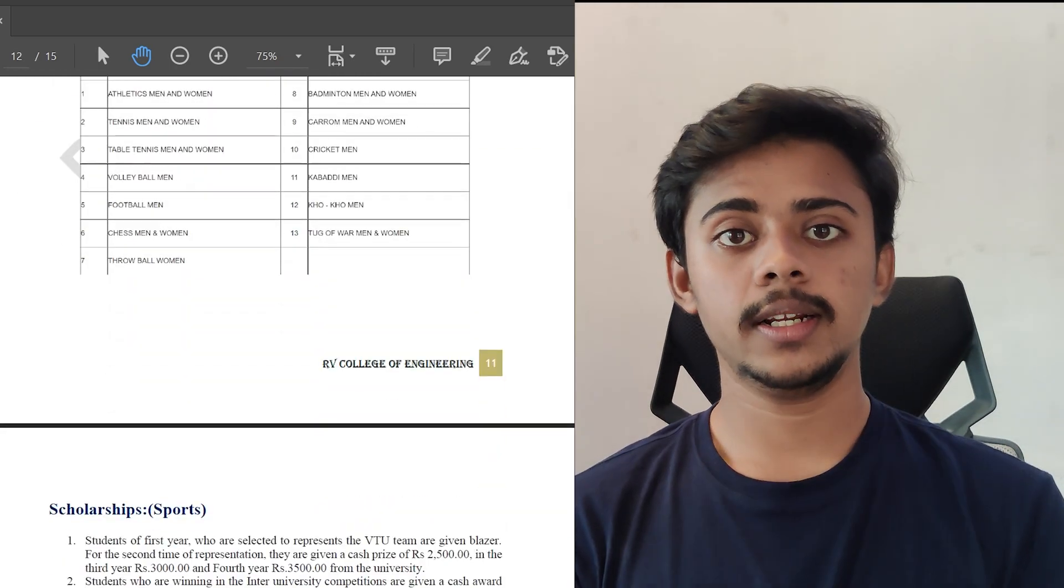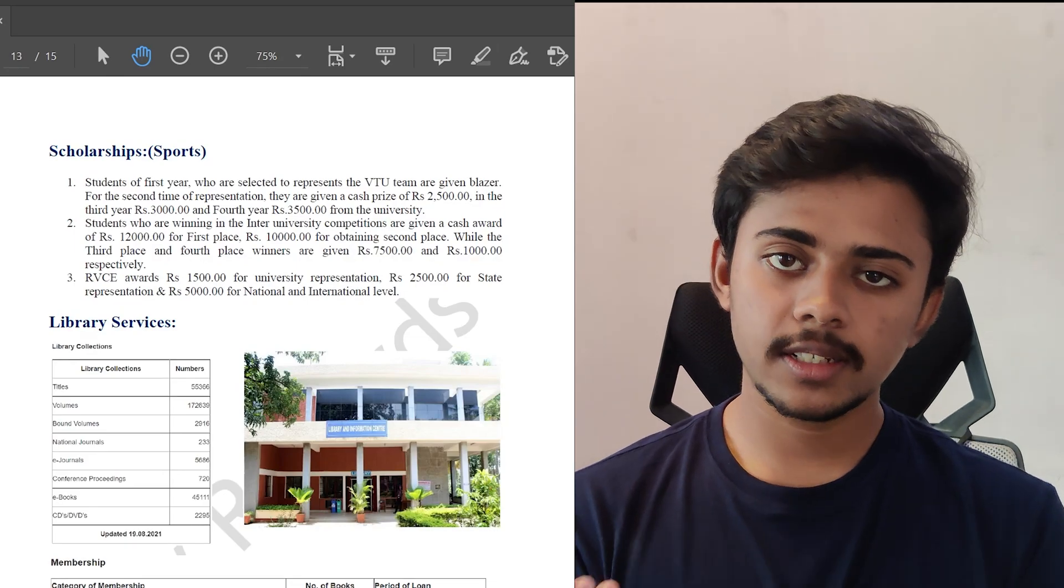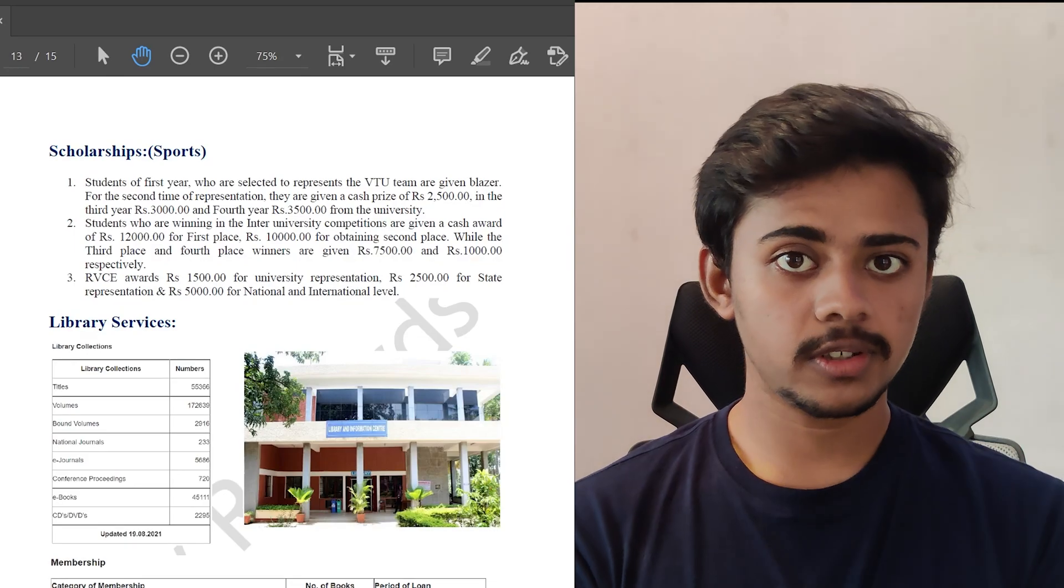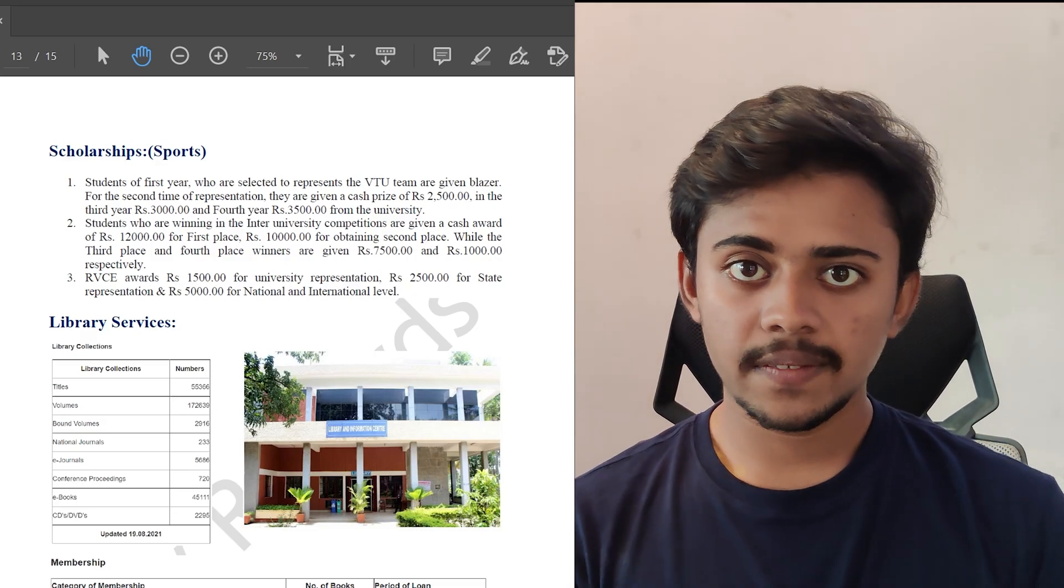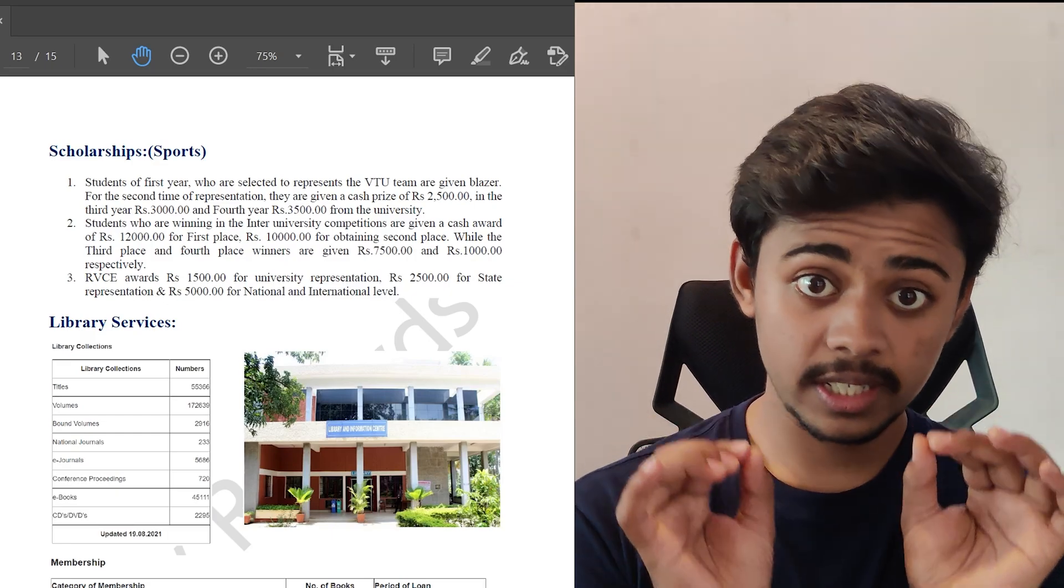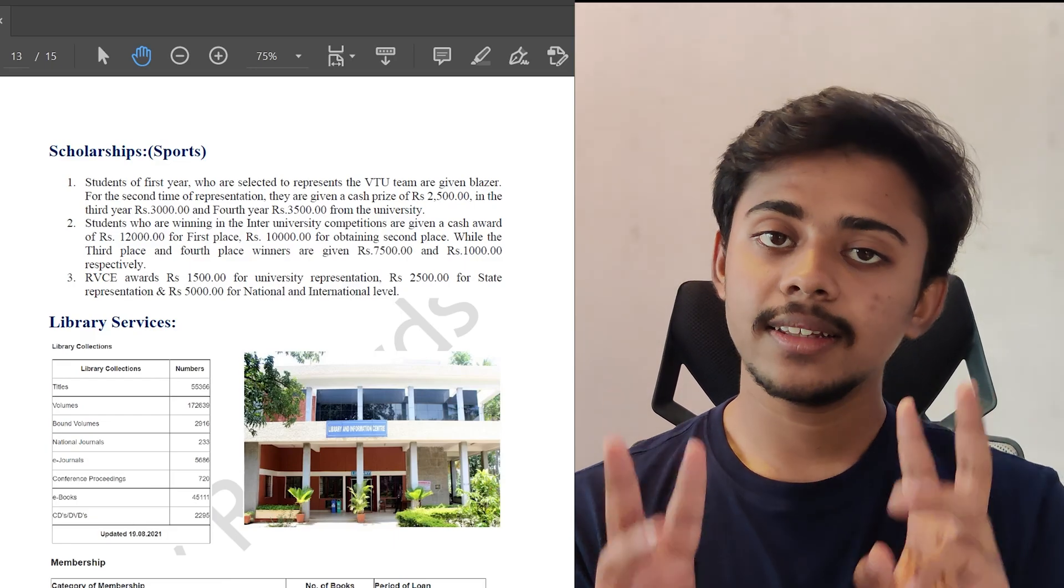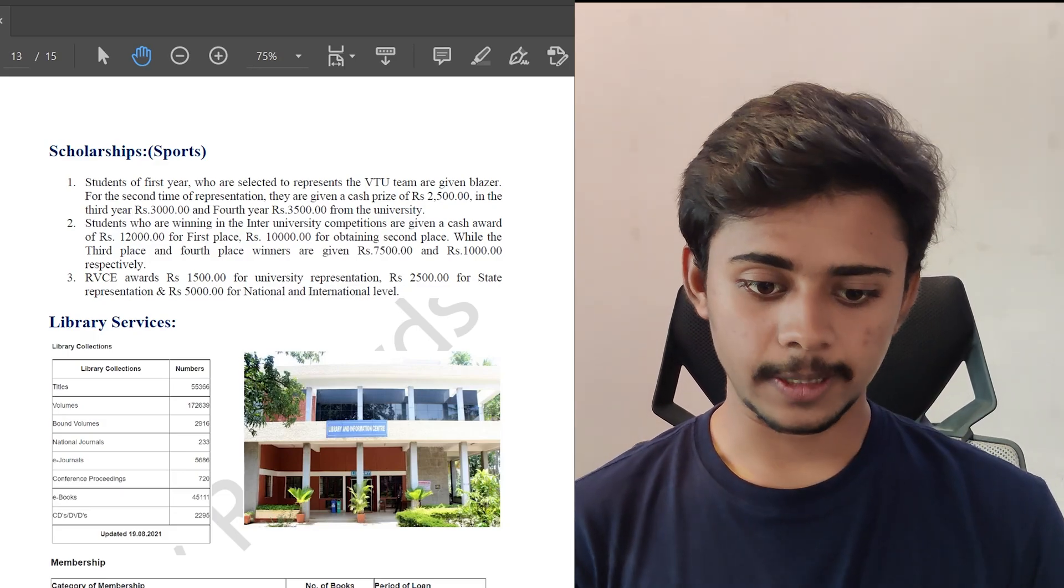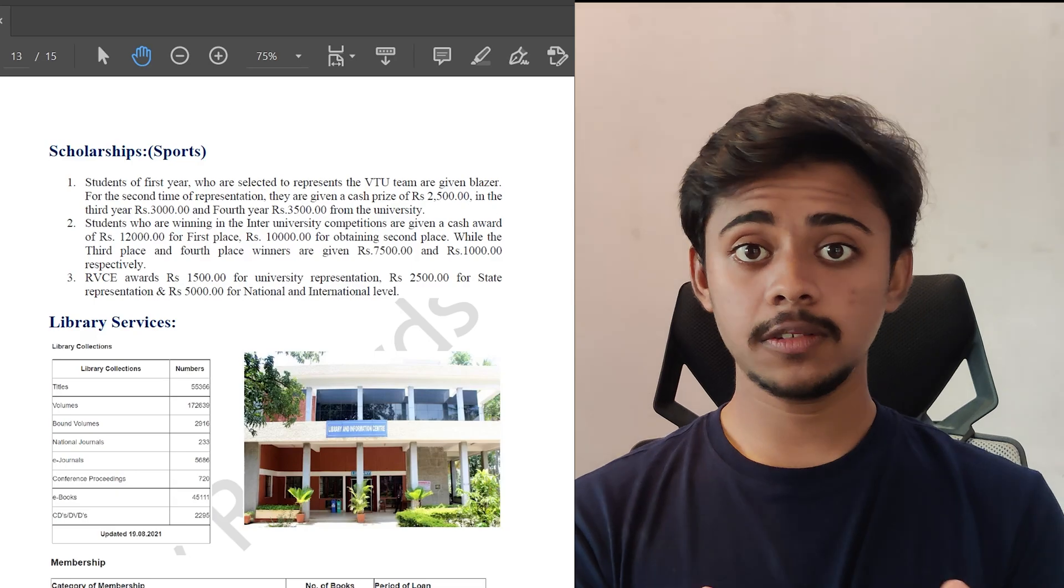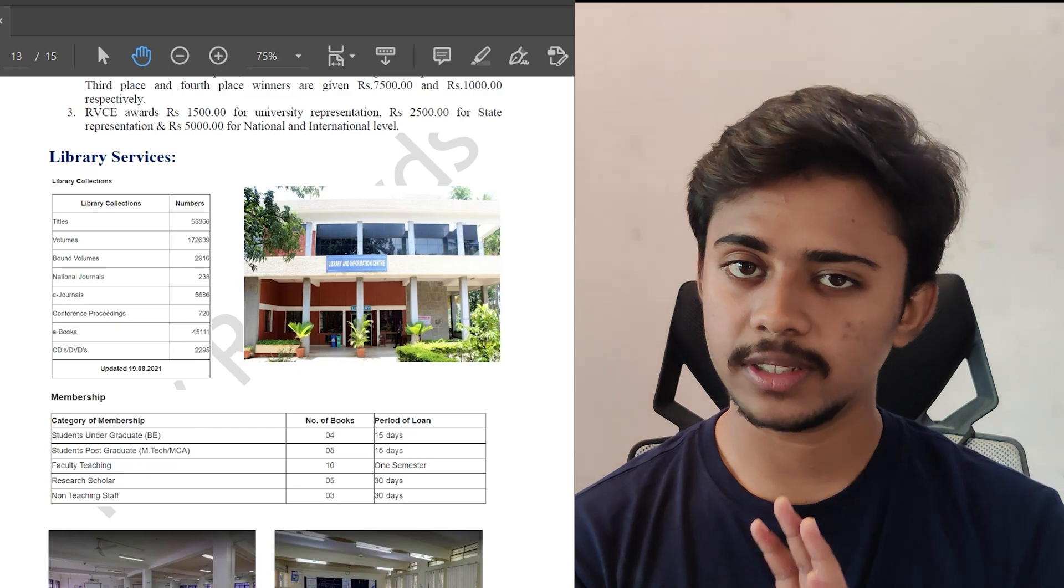Now let's see some of the scholarships which are provided by the university for the students participating and also representing the state and university levels. Students of the first year who represent VTU in inter-university level competitions are given a blazer, and for the second time of representation, they'll be awarded a cash prize of 2500. In the third year they'll be given a cash prize of 3000, and in the fourth year it would be 3500.